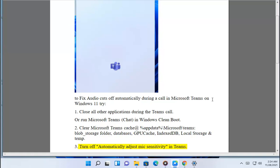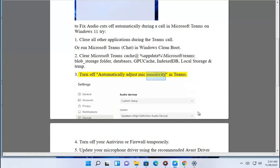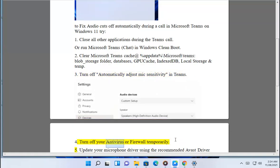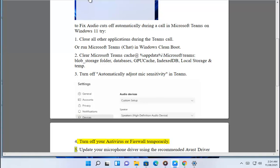3. Turn off automatically adjust mic sensitivity in Teams. 4. Turn off your antivirus or firewall temporarily.